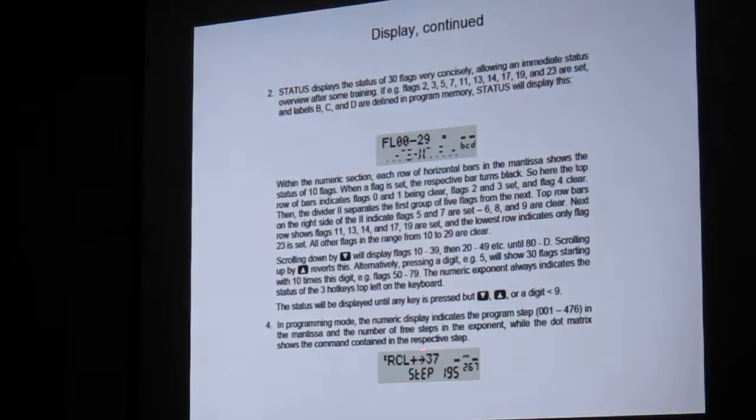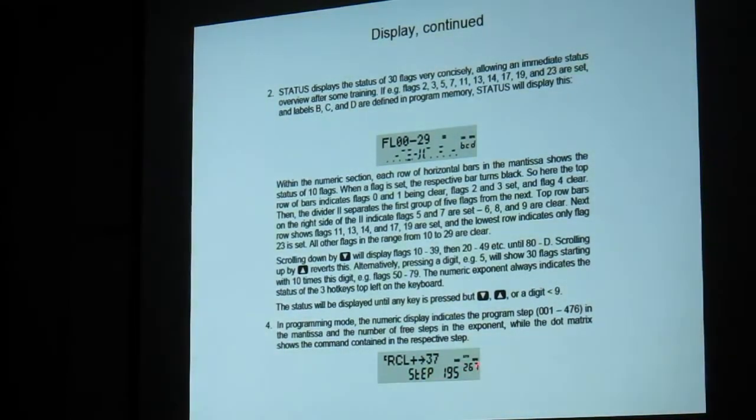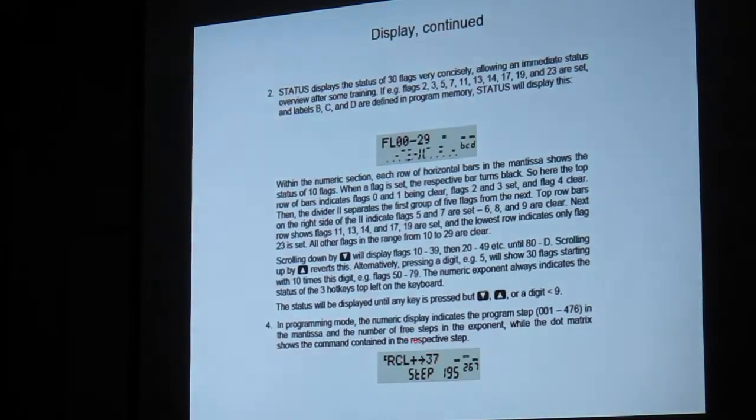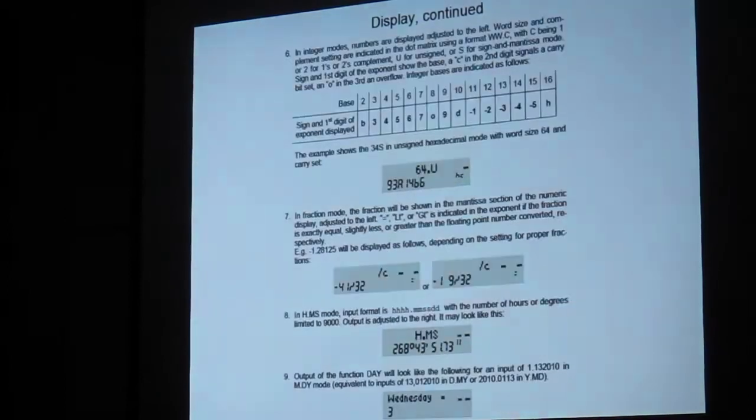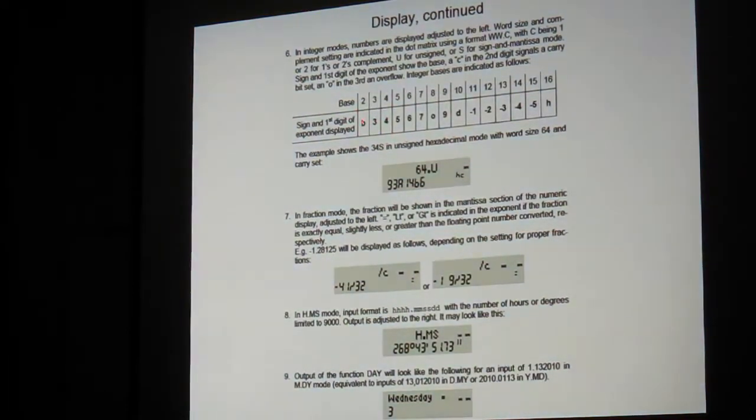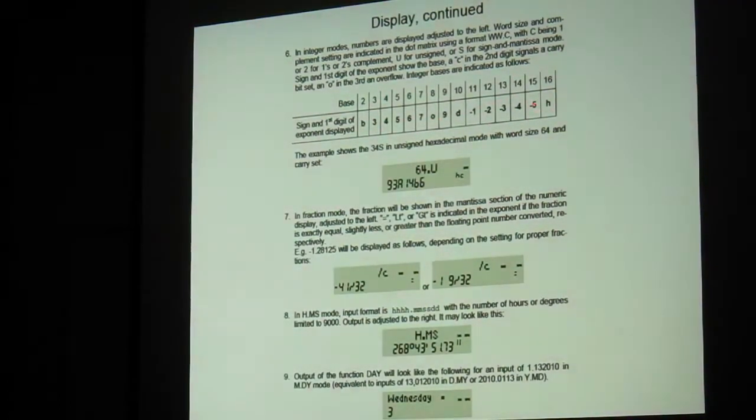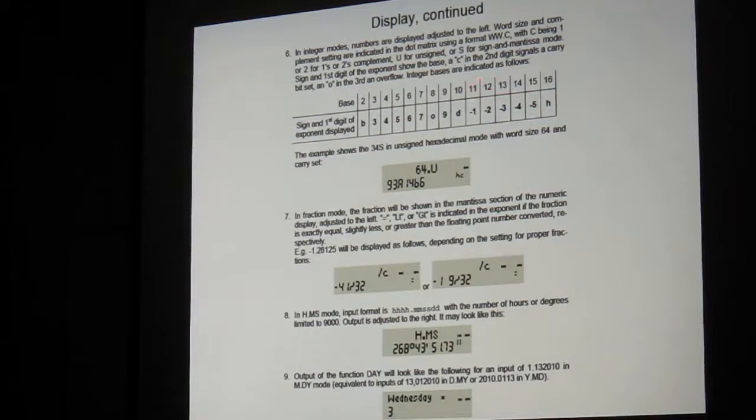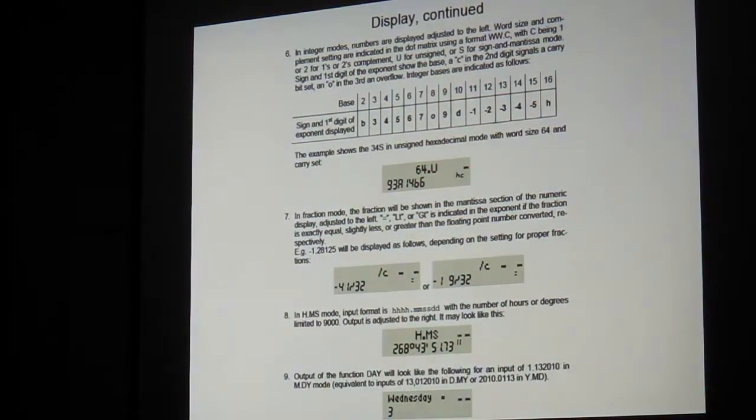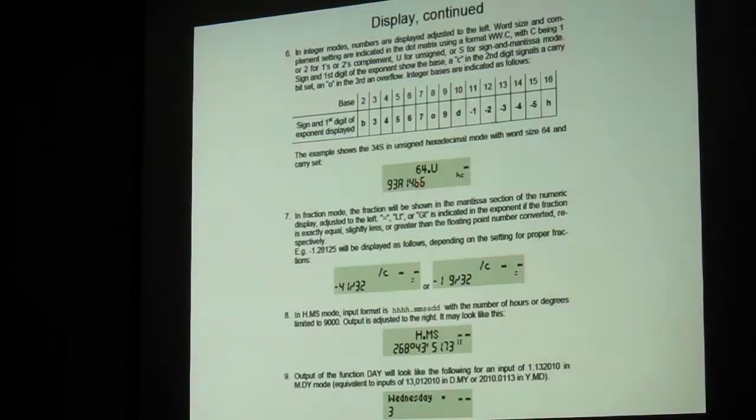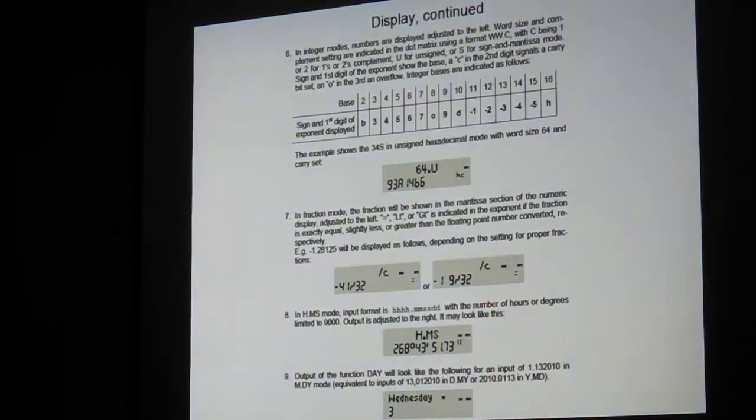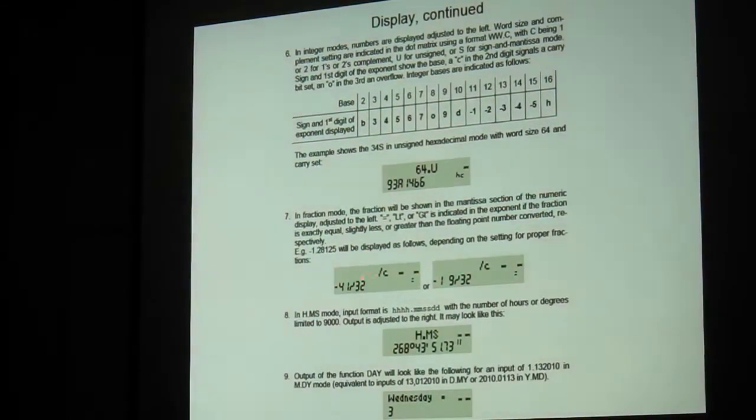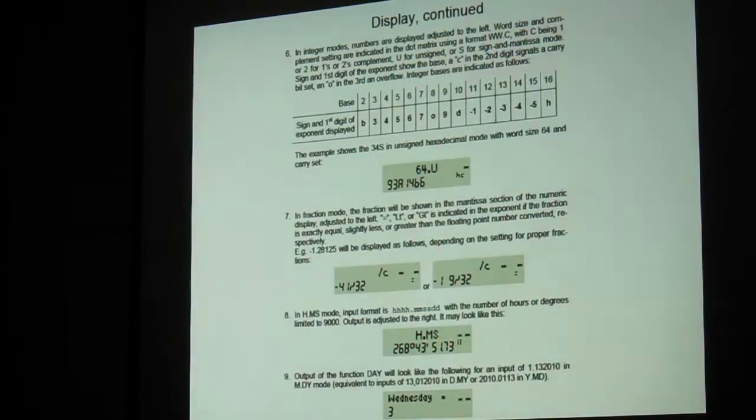Program mode displays look like this. The step number is down here. The number of available steps is shown in where the exponent normally is, and the program step itself is in the alpha portion of the display. More of the stuff. Depending upon what base you select, it will tell you a B for binary, O for octal, D for decimal, H for hexadecimal, and then it will use a little numeric to designate the other bases in between if you so select them. This is an example here showing you an unsigned hexadecimal mode, 64-bit word size. There's your value, and the carry is set, so it's got a little C there. It also has fraction mode, and it will display fractions in this way. Hours, minutes, and seconds mode.